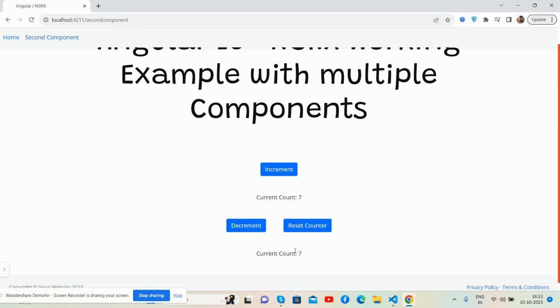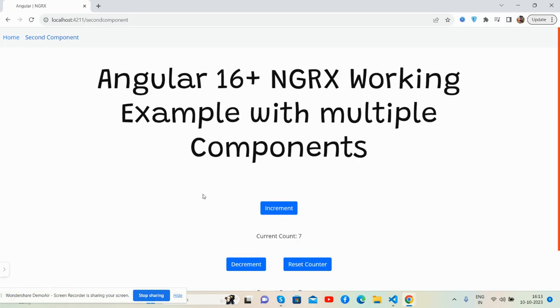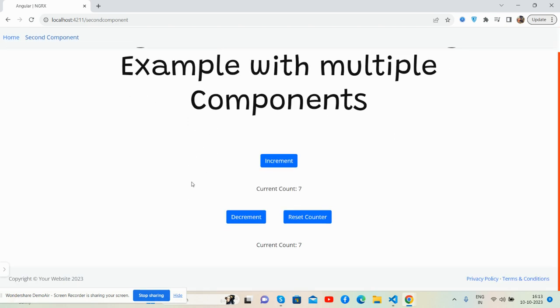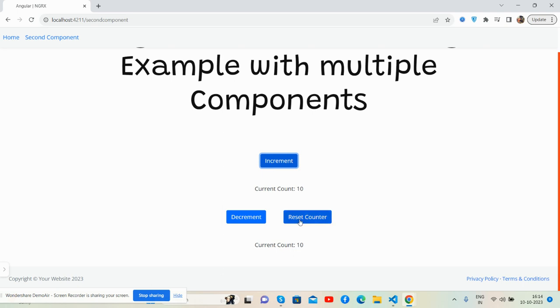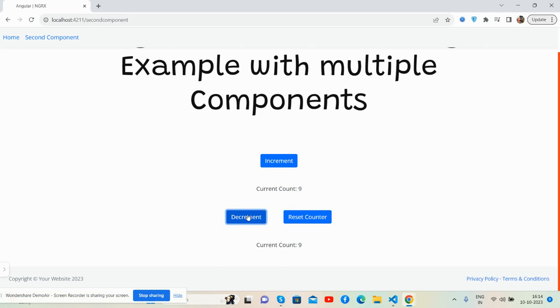NGRX store. See increment and increment, now you can see the two counters with same changes, reset. The components are different but data is the same because of data sharing using NGRX. Just brilliant.